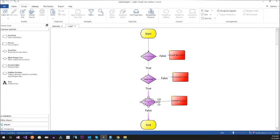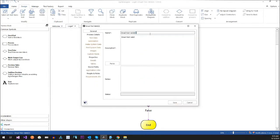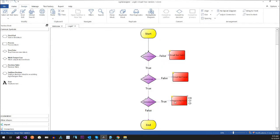Now this is a very simple flow, but the concept is you would get your user story — or feature, or whatever your high-level requirement is from somebody — and then you would start building out your test cases. Now what we're going to do is save.